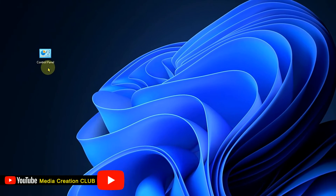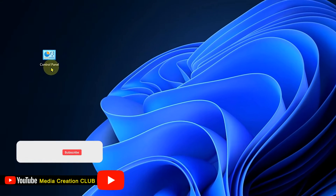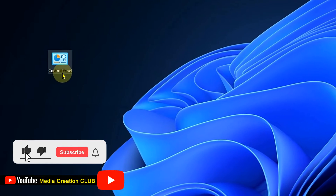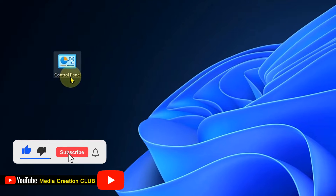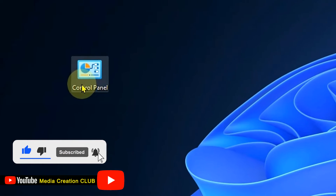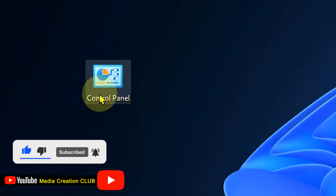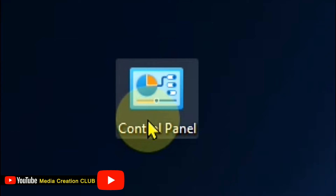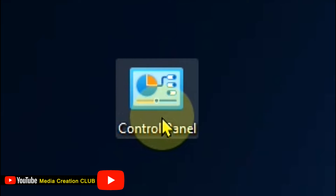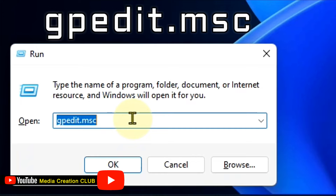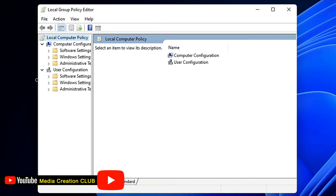If you want to lock your control panel so nobody can uninstall or delete any apps from your computer, here is how you can lock your control panel. You have to press Windows plus R, then type gpedit.msc and press OK.